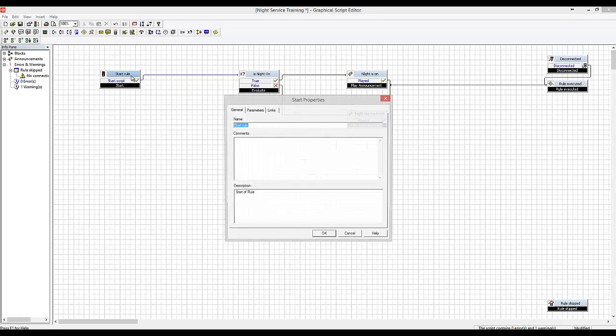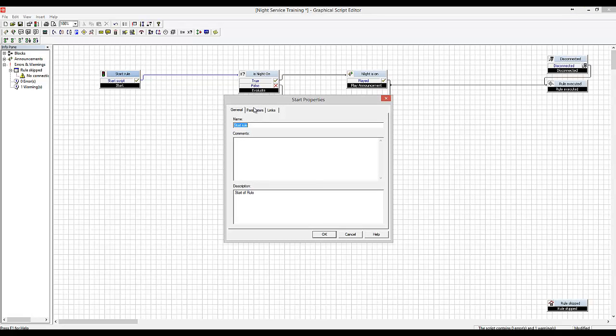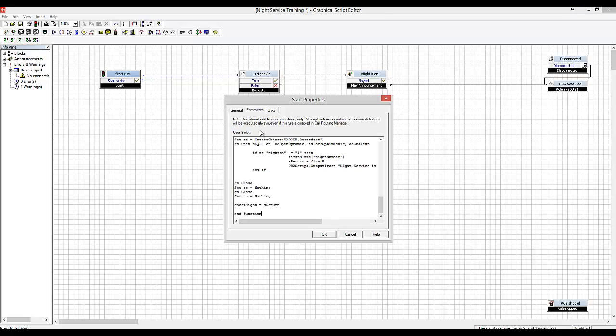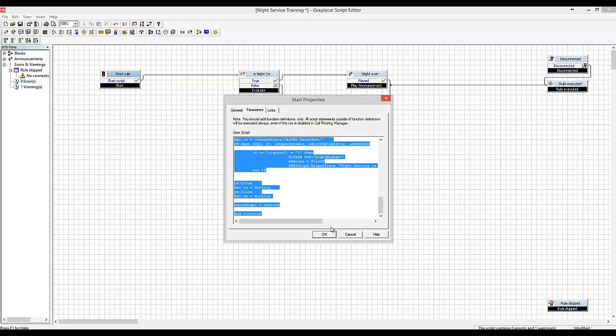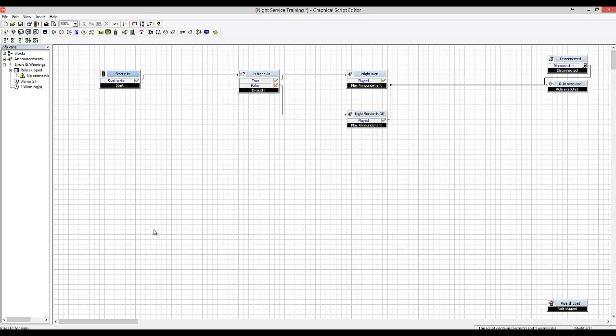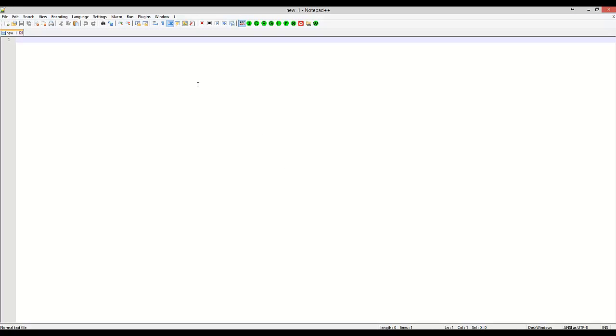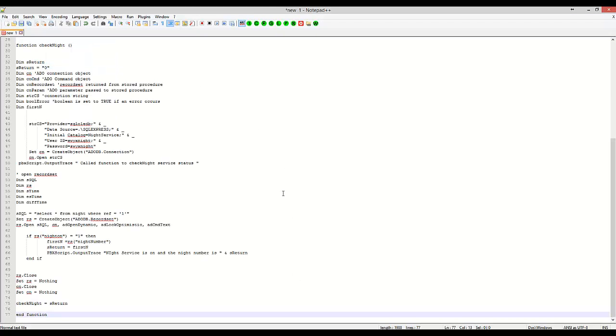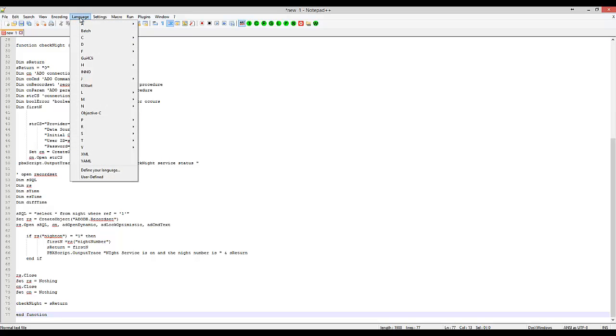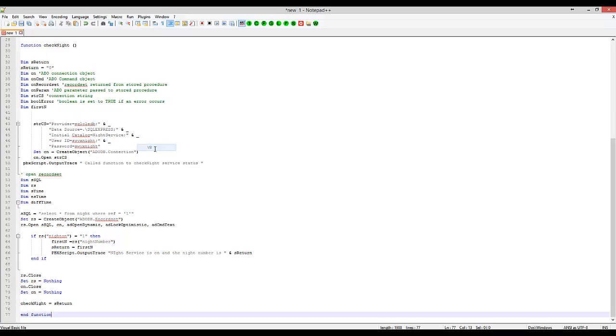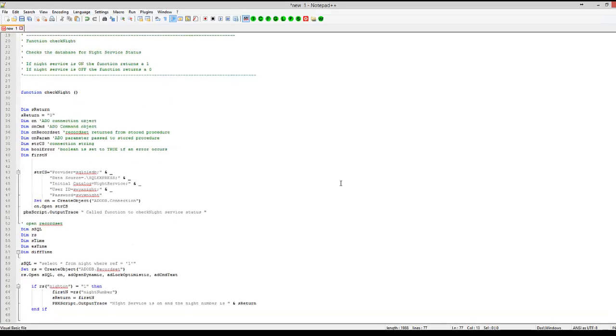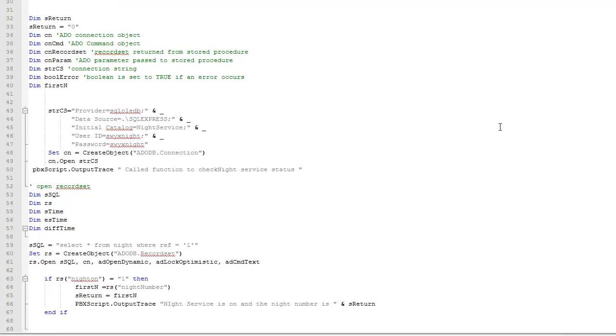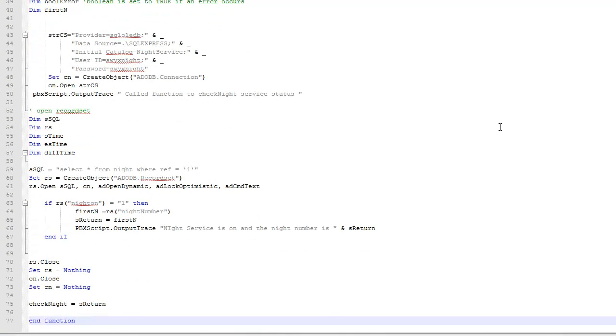Today we're going to look at how we change the value of the night service flag inside that database. So let's just quickly grab the code we've got to date, and go into Notepad++. Let's switch the language to VB. This is where we got to.